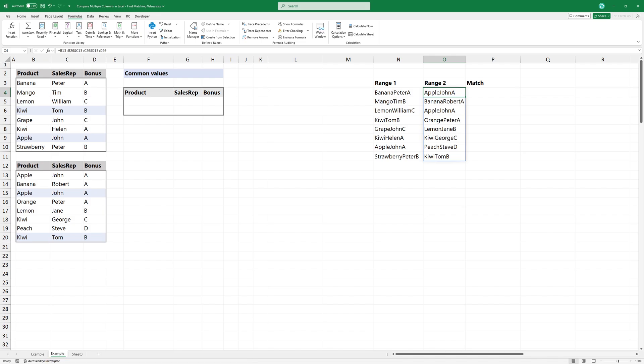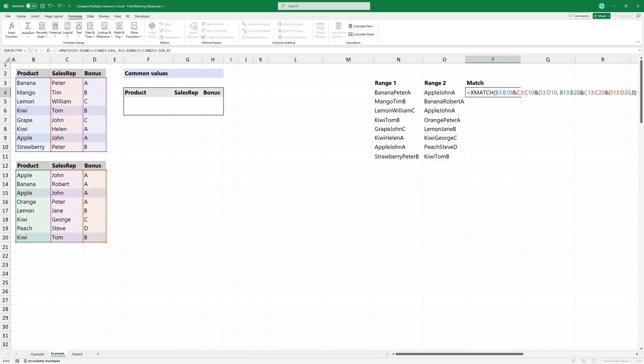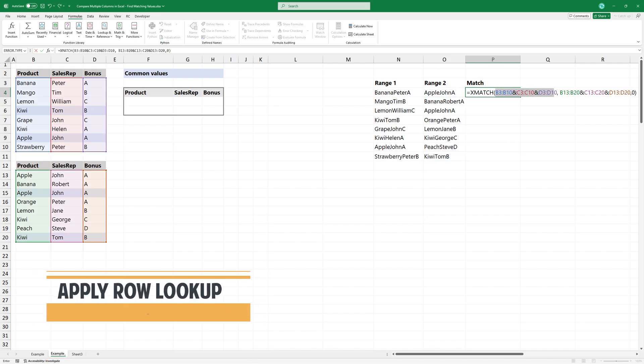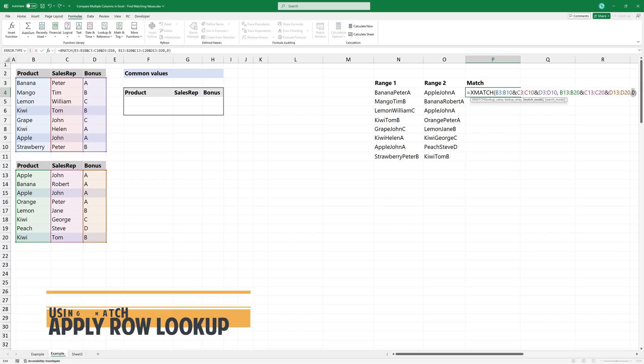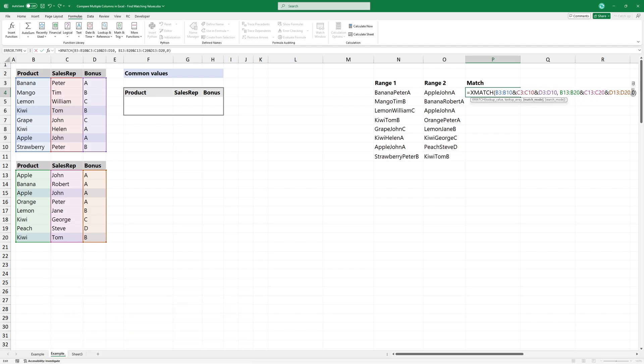Now, we use the XMATCH function. Add the lookup value, then the lookup array. Use 0 as a third argument to find an exact match. Press Enter.